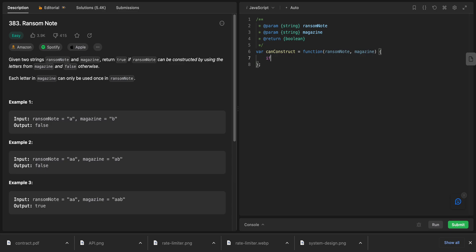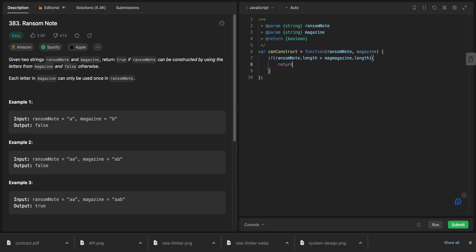Let's start coding. First, I'll add an edge case: if ransom note's length is bigger than magazine's length, return false. Because physically, if the ransom note is longer than the magazine, there must be some characters missing, since we can only use each character one time.